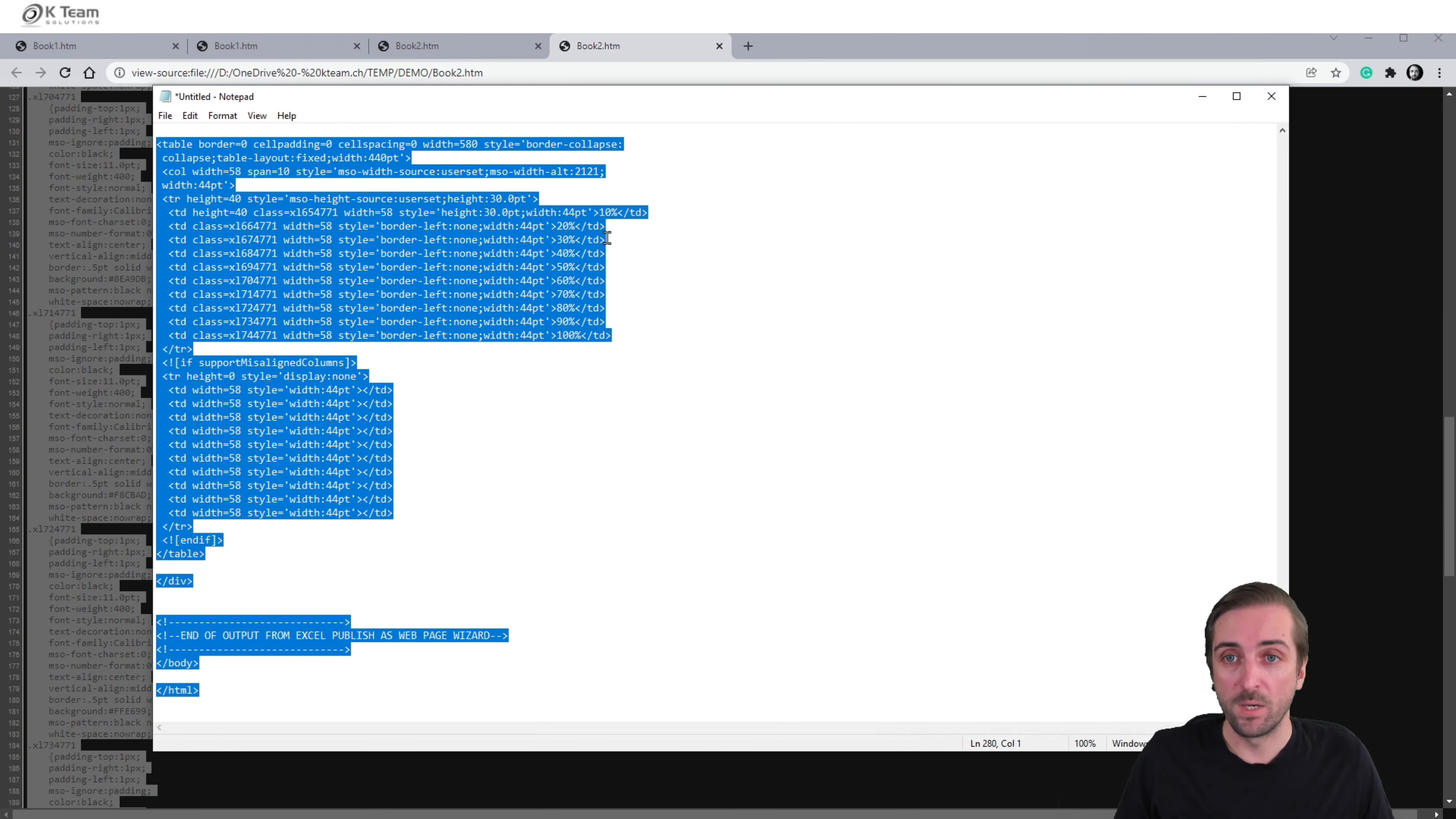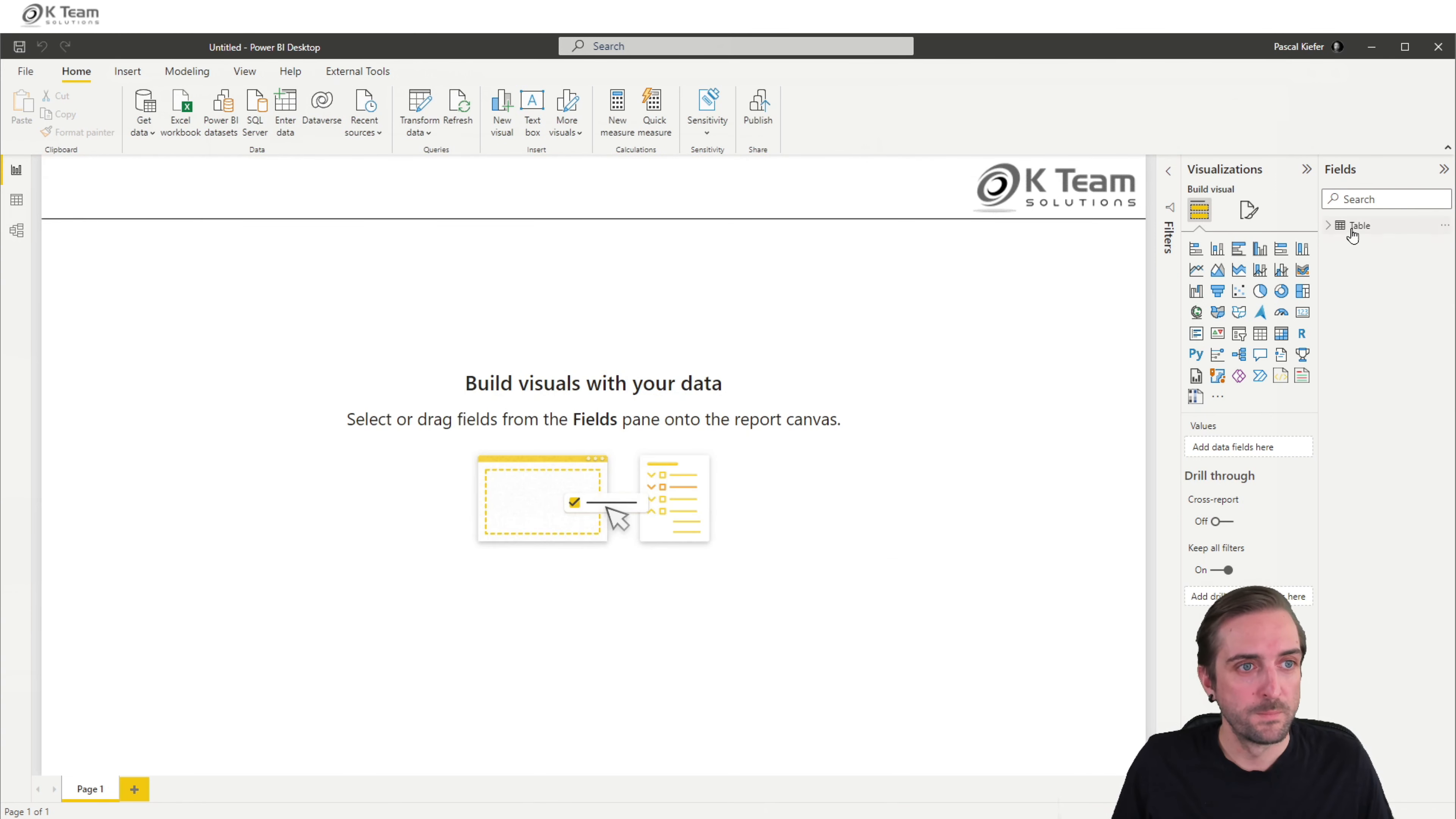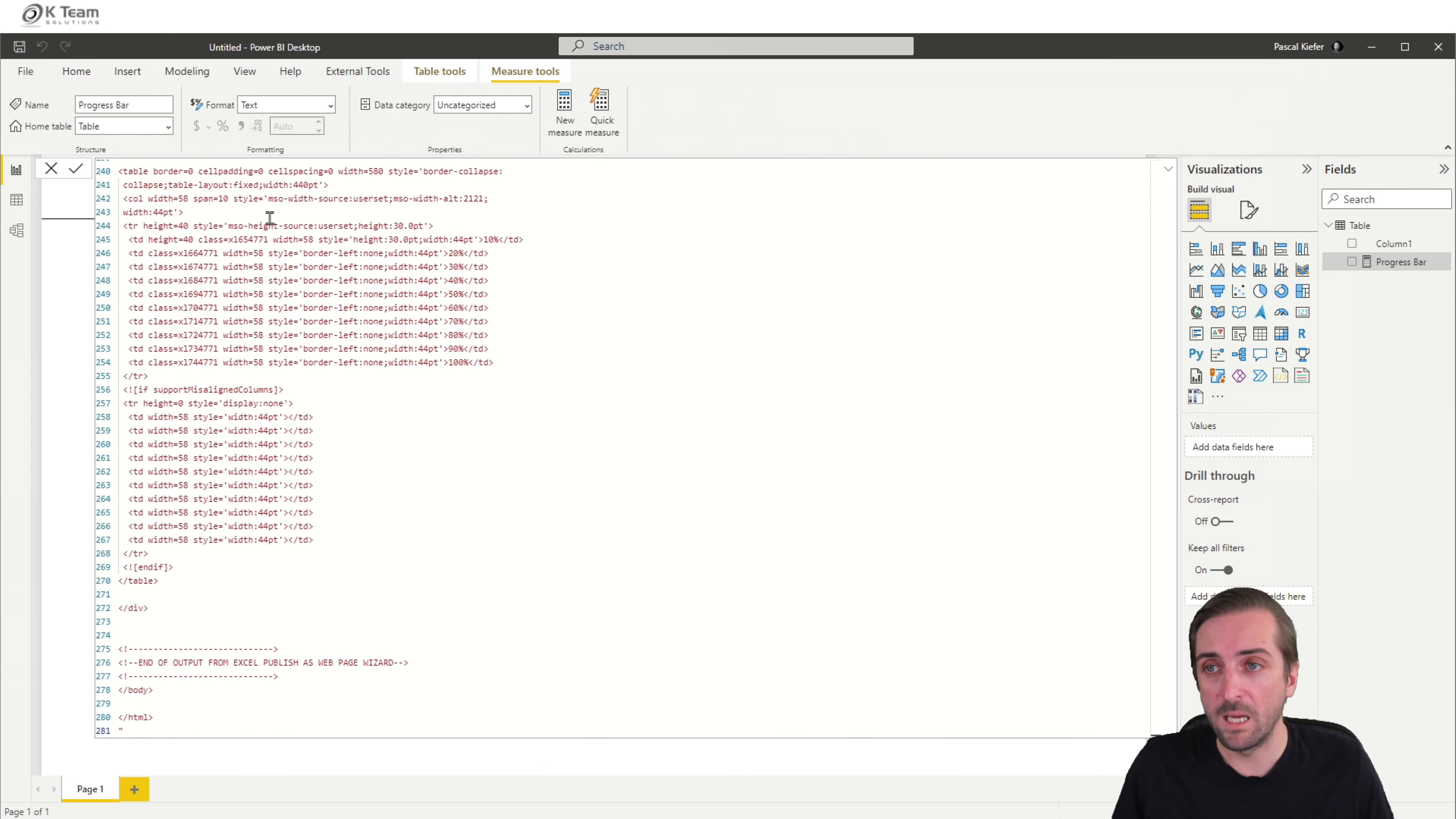So when I copy it and then head over to my empty Power BI file, there's currently no place where I can create a measure. So I need to create a table first. So I just add a blank table and then add the measure in this table. I call it progress bar equals to double quote, paste the code, double quote again.